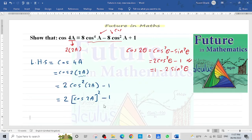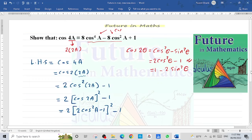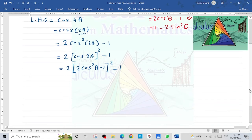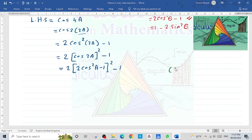We expand cos(2a) one more time. So it becomes 2·(2cos²(a) - 1)² minus 1. Remember the power — we need to expand the bracket. Recall that (a - b)² equals a² minus 2ab plus b².